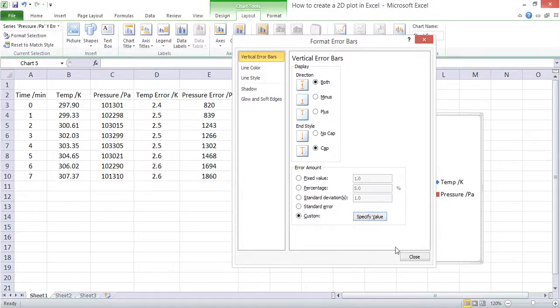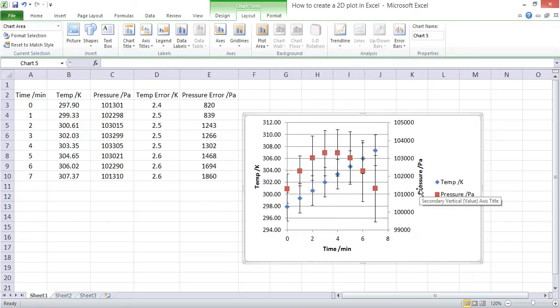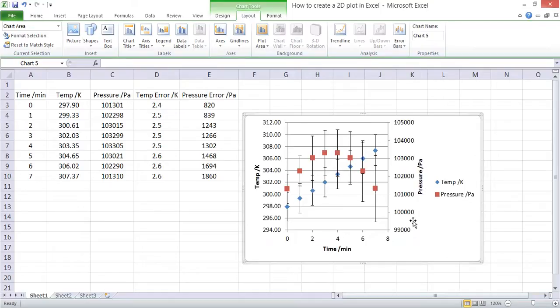Click OK, close this. Again it's given us the horizontal error bars; we can delete those. And now we can see we've got error bars for both temperature and pressure.